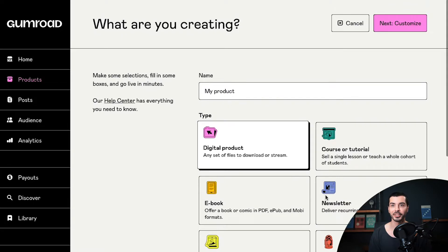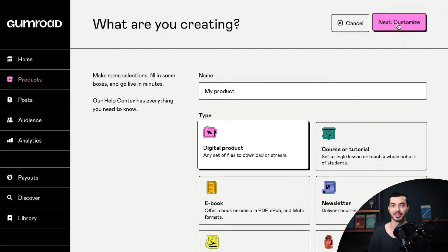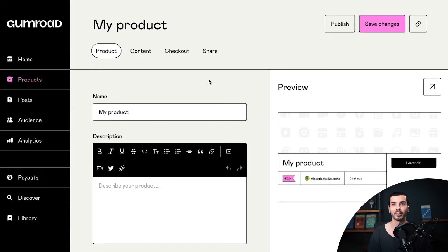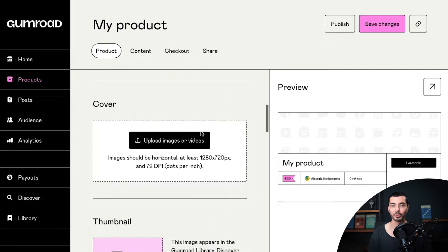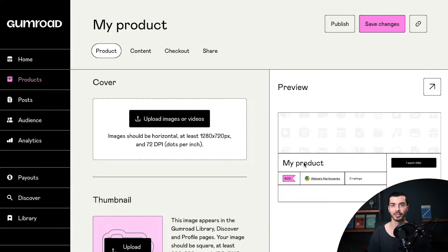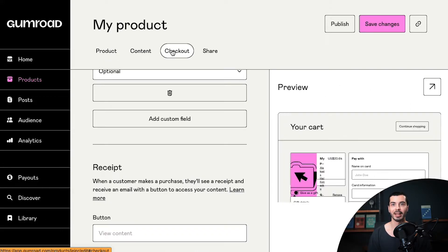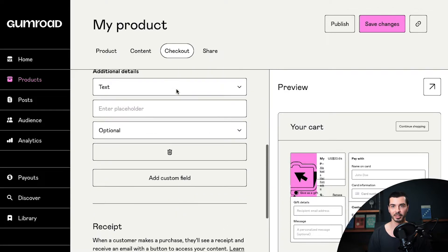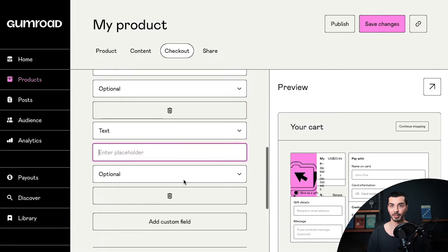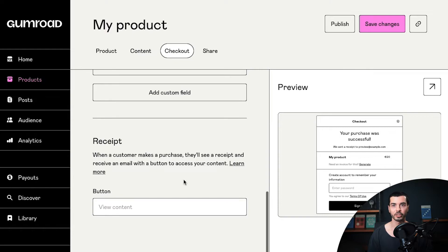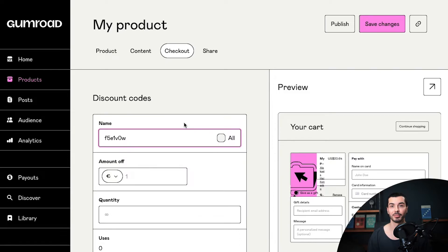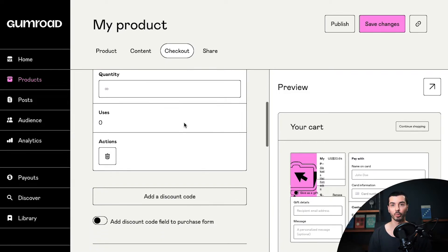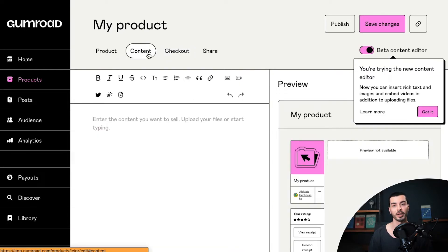As for customization, the truth is that you can hardly customize anything at all with Gumroad. There are no pre-designed store themes to choose from, which means that your page will look exactly like all other pages built with Gumroad. You can still add some custom fields here and there, add a custom domain, product categories, and change some colors, but that's pretty much it. Any advanced customization of your Gumroad store will require CSS or HTML skills.